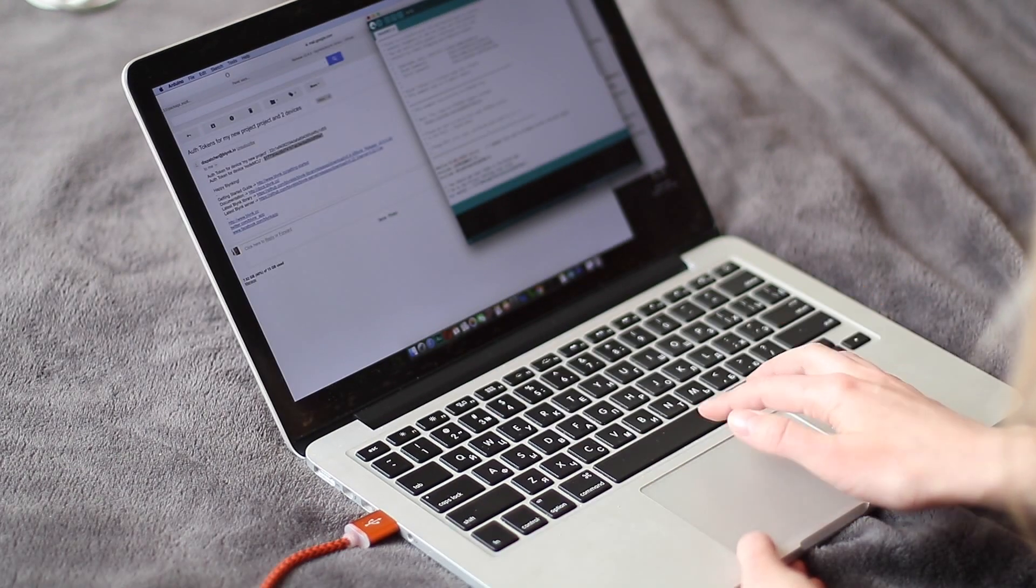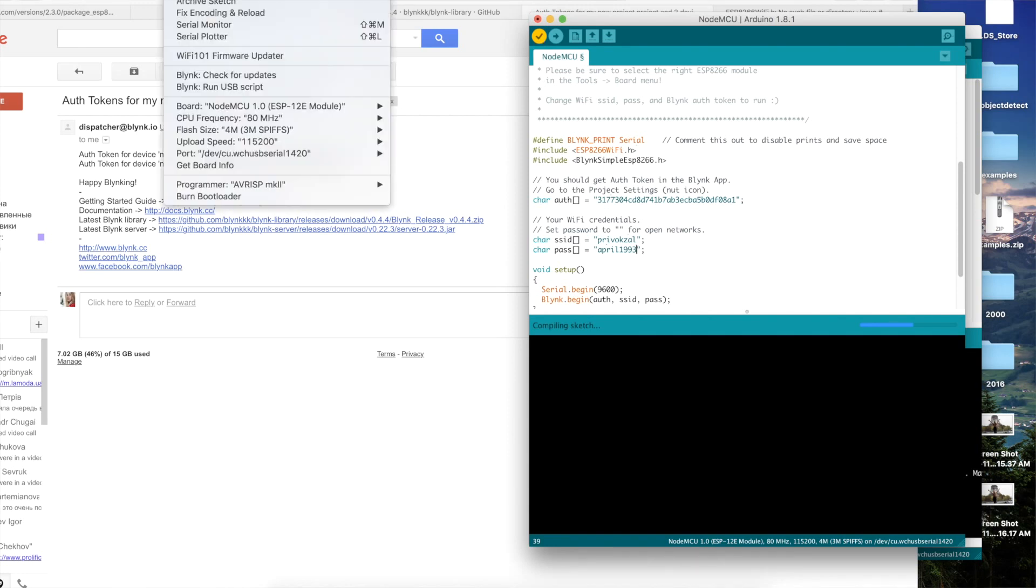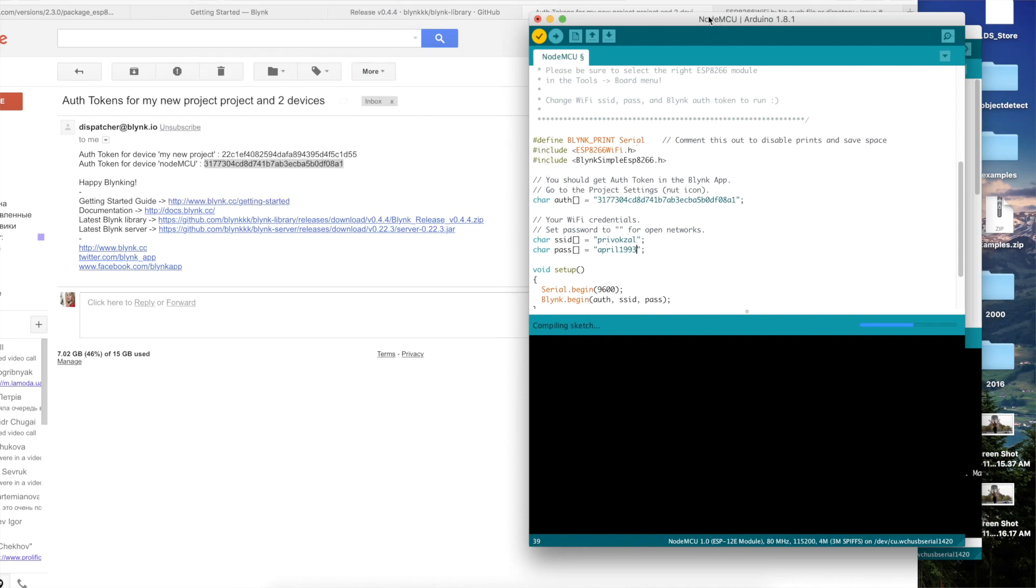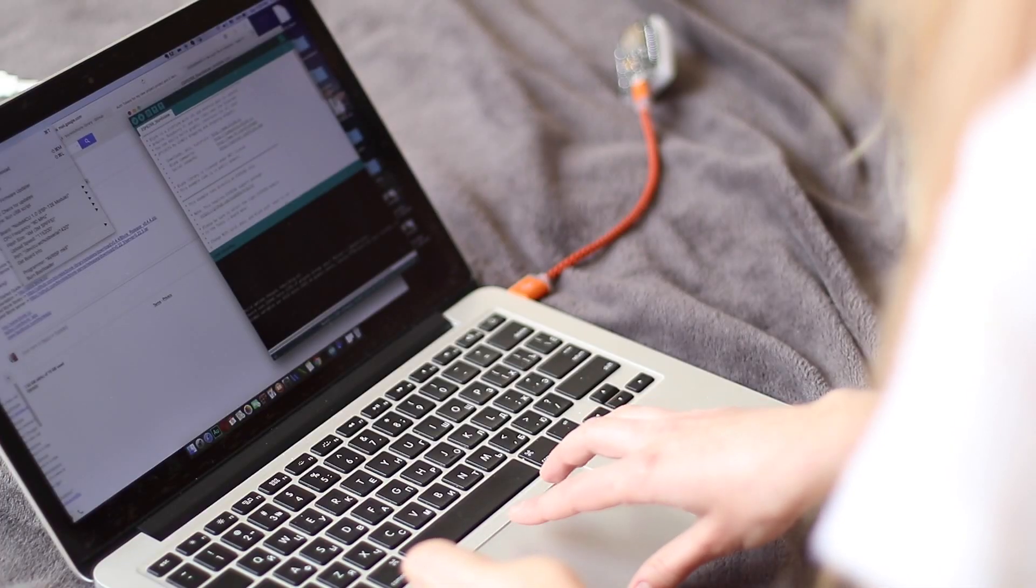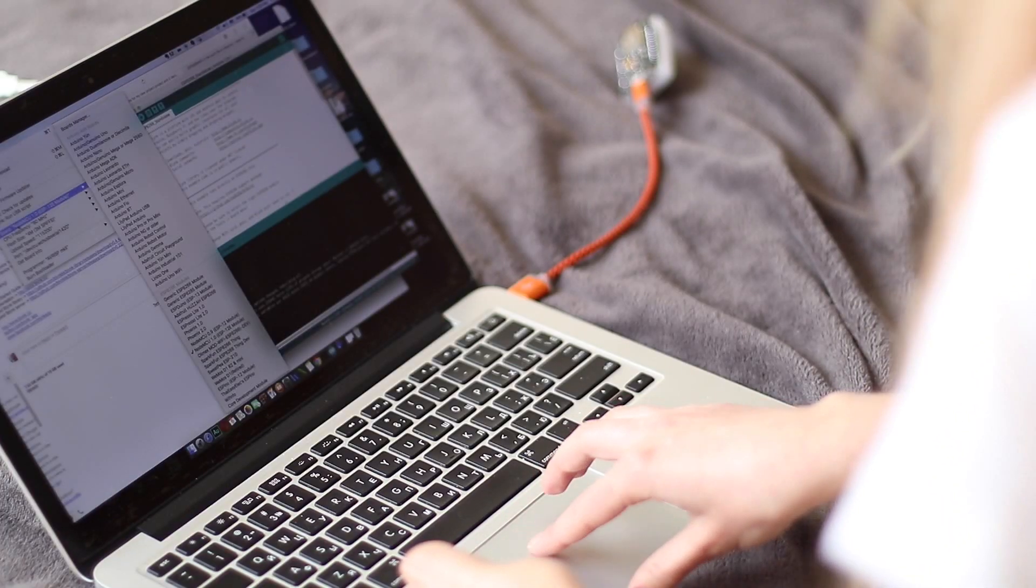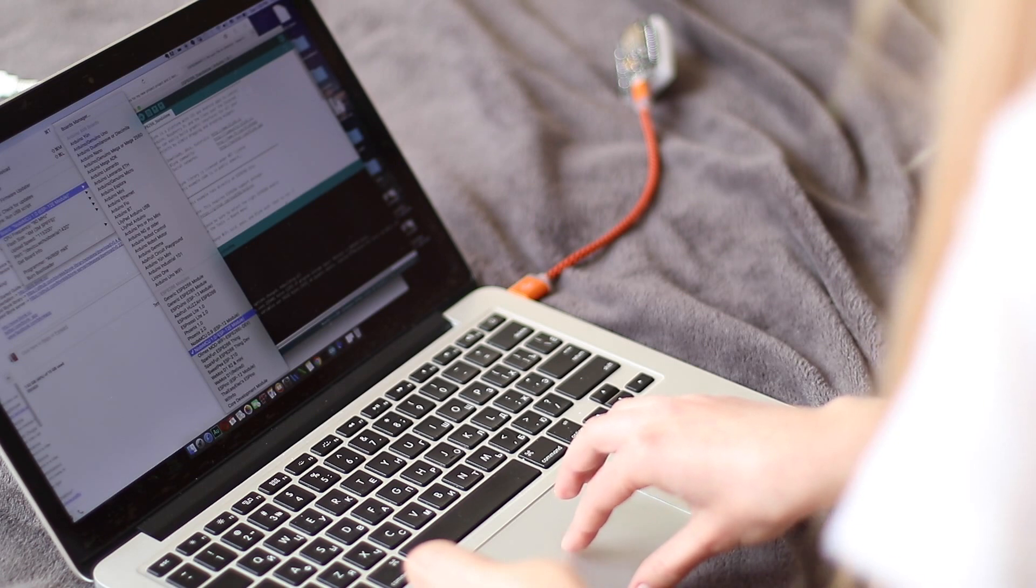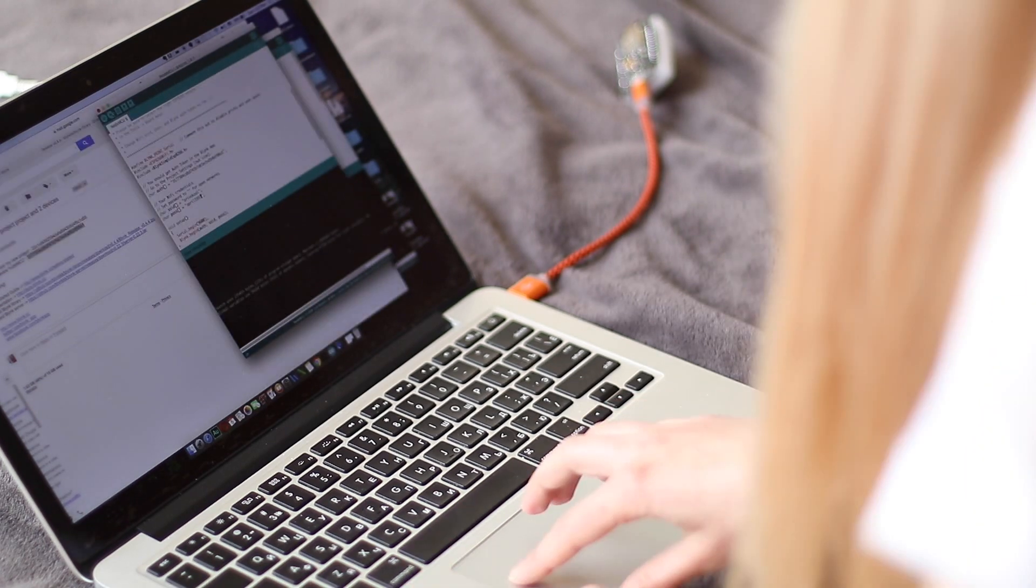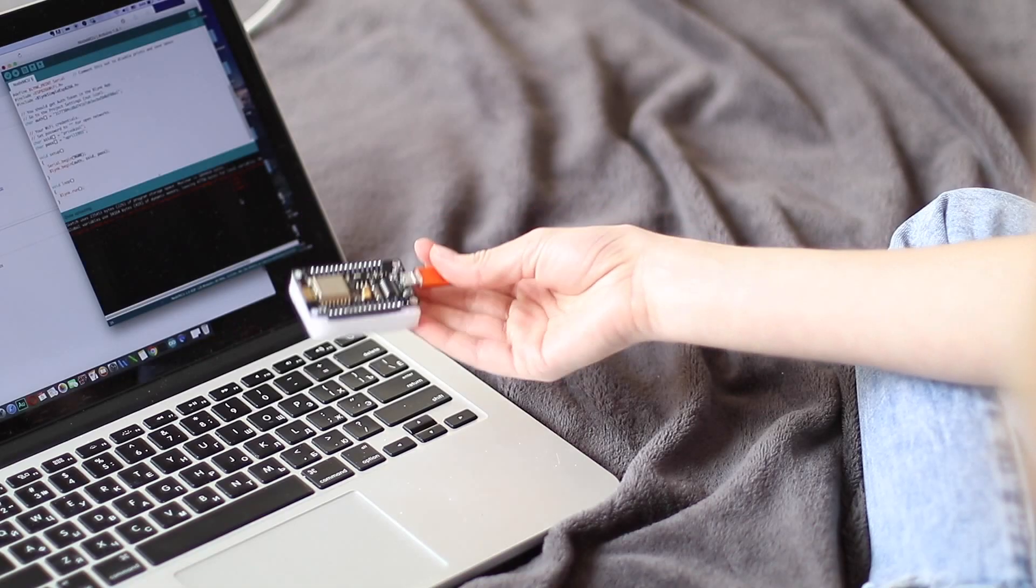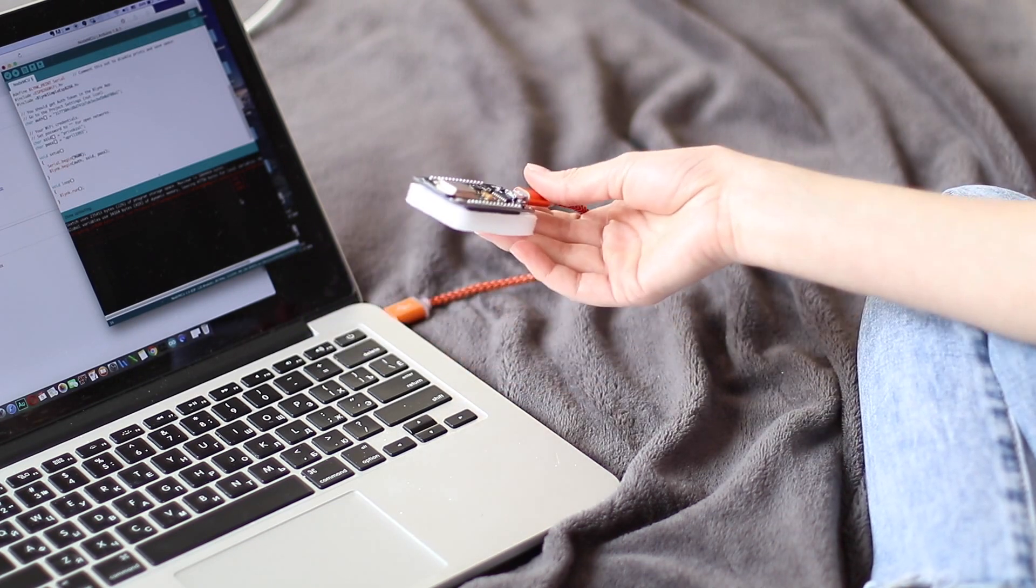Now I can save all the changes I've made by clicking verify button. Please make sure that you have the proper board listed and selected here. If you don't, most likely you don't have the necessary driver installed and it will be linked down below this video. Make sure you have the right board selected. For me it's NodeMCU 1.0. And now we can upload the sketch. So now we have our NodeMCU ready to use in the Blink app.